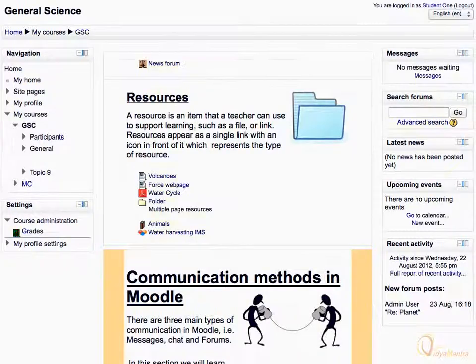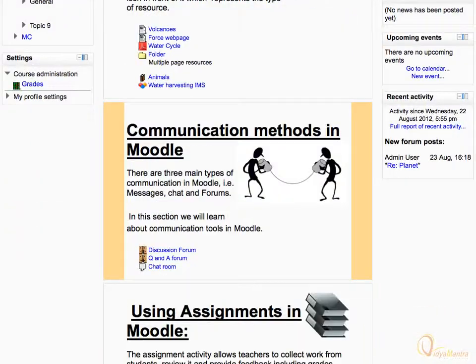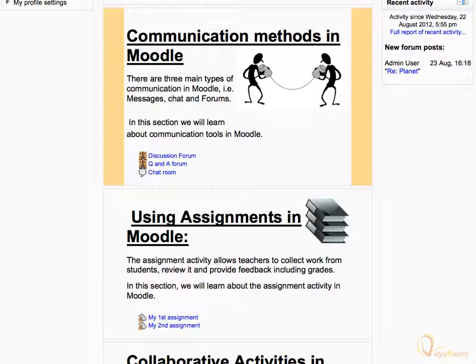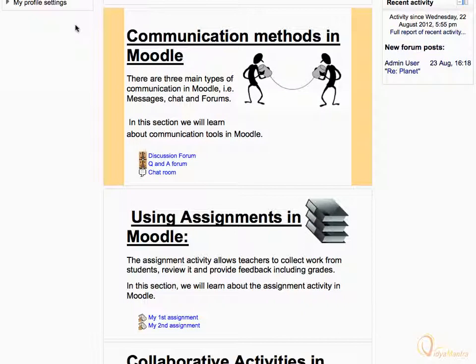On the course main page, navigate to the topic or week where the forum activity is available, and click on the name of the forum activity to post a reply to it.